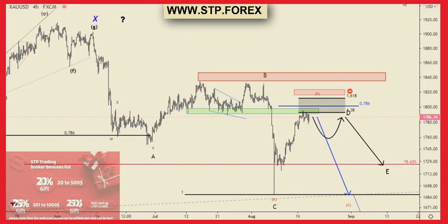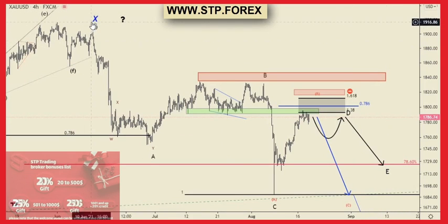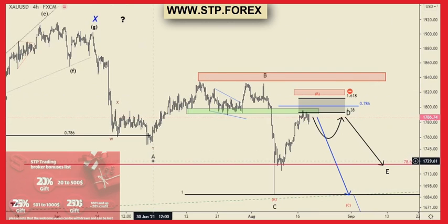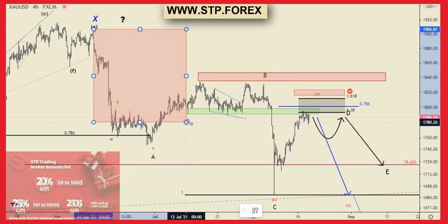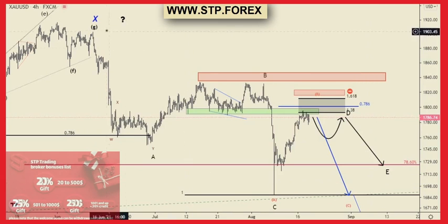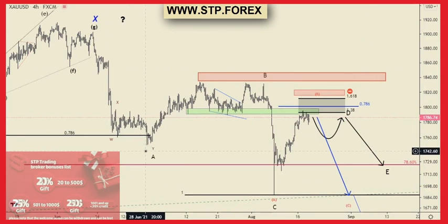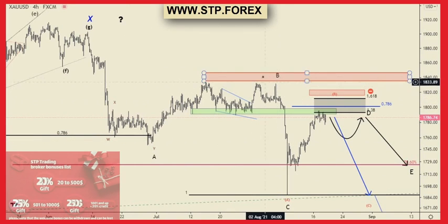Hello dear traders, welcome to this analytical video by STB Trading Broker. Today we are going to have a brief analysis on XAU/USD in a 4-hour time frame. In this chart, after the X wave pattern, we started the correction process. We examined this bearish and corrective trend — the first wave of correction was the bearish wave that ended in this area.